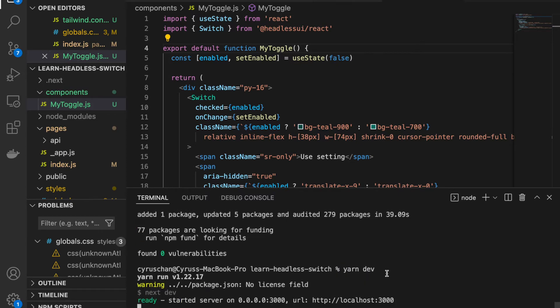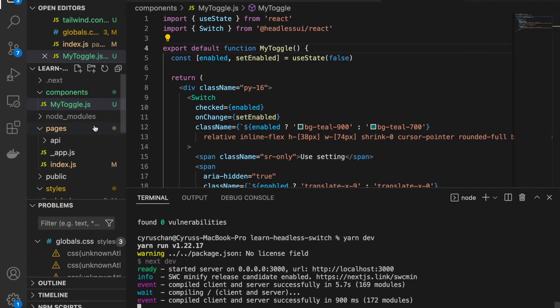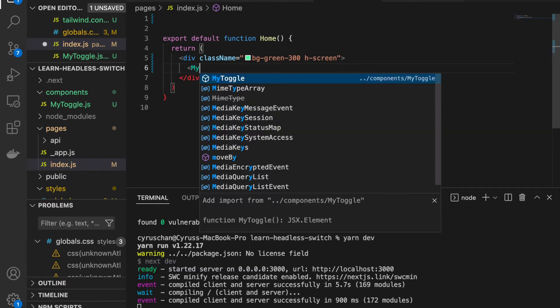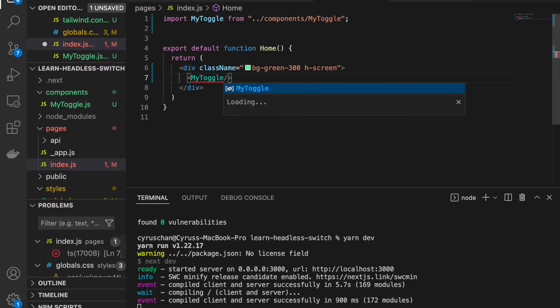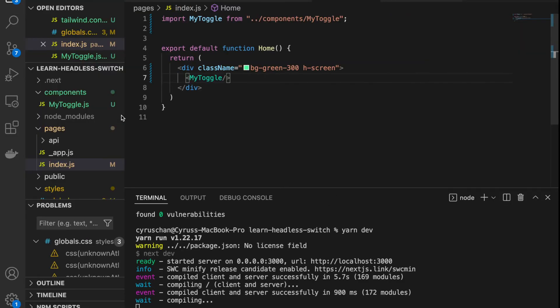We go to localhost and import the toggle, so we go to the index page and type 'MyToggle'. Now you can see it has been imported from the components folder and the toggle button is visible on the page.